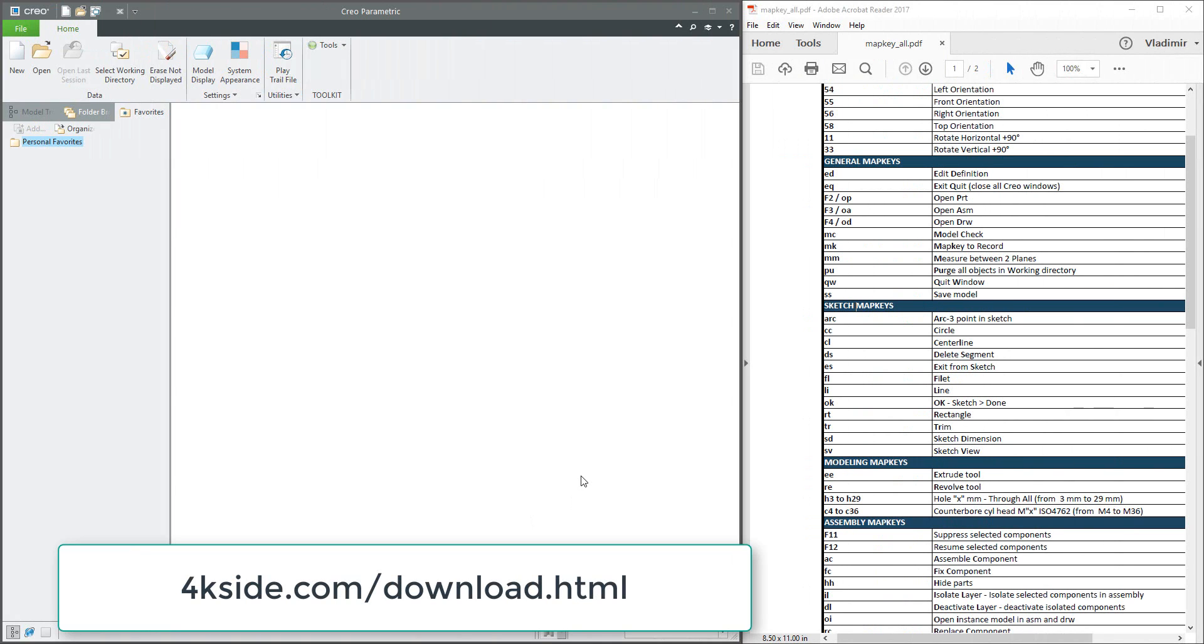Hey folks, in today's video tutorial I'm going to show you how to create the drop-down menu for the map key in the ribbon. I'd like to focus on the hole map keys that were explained in the previous video tutorial.